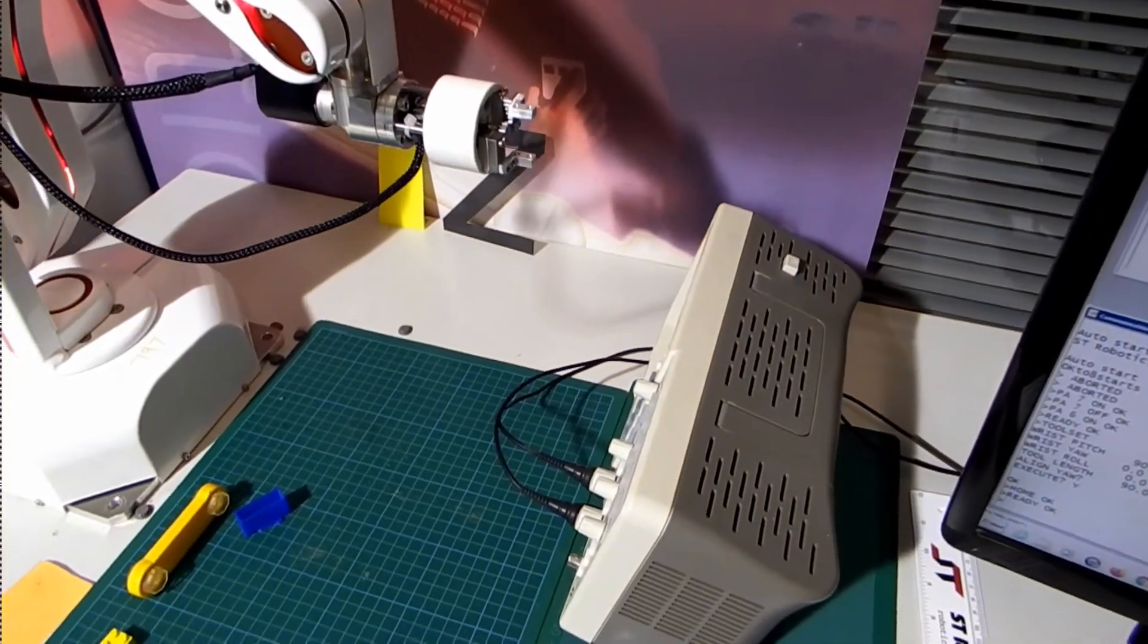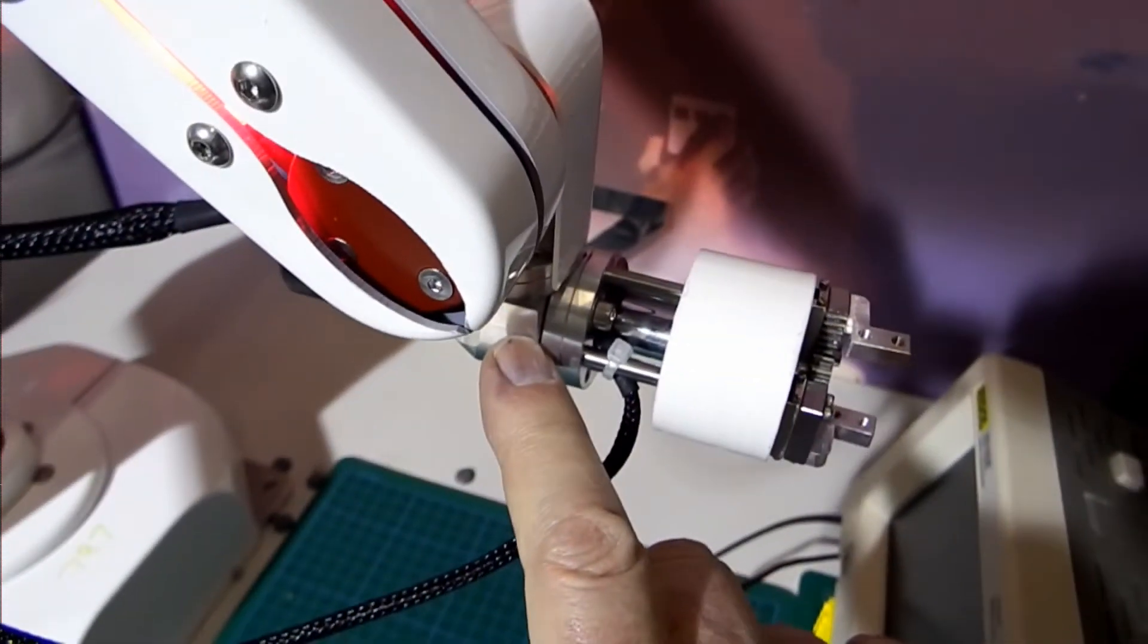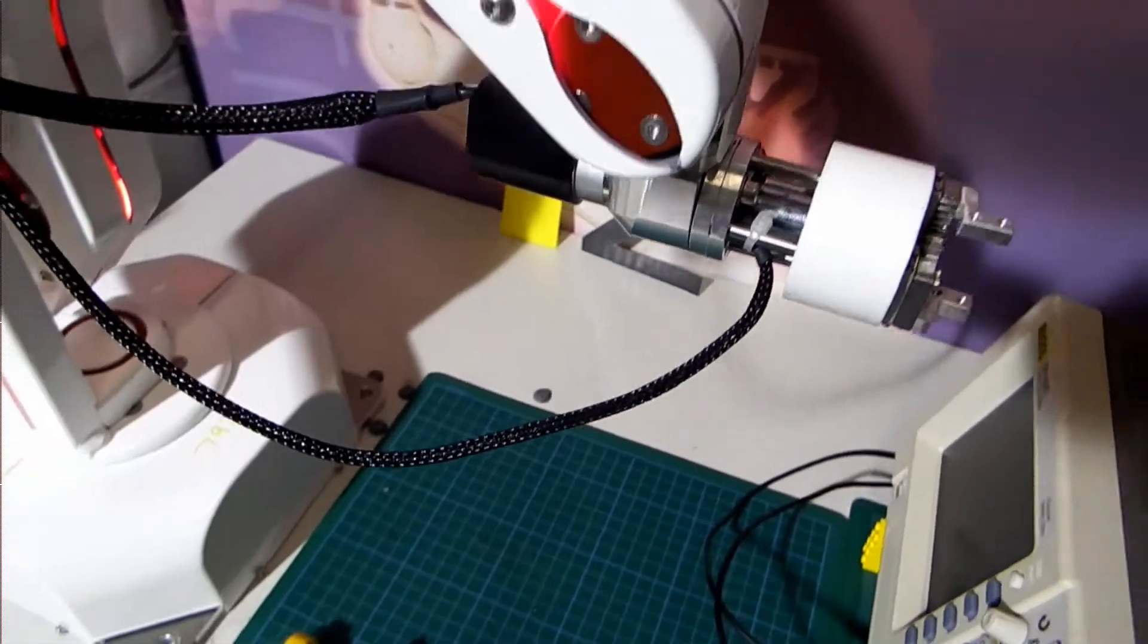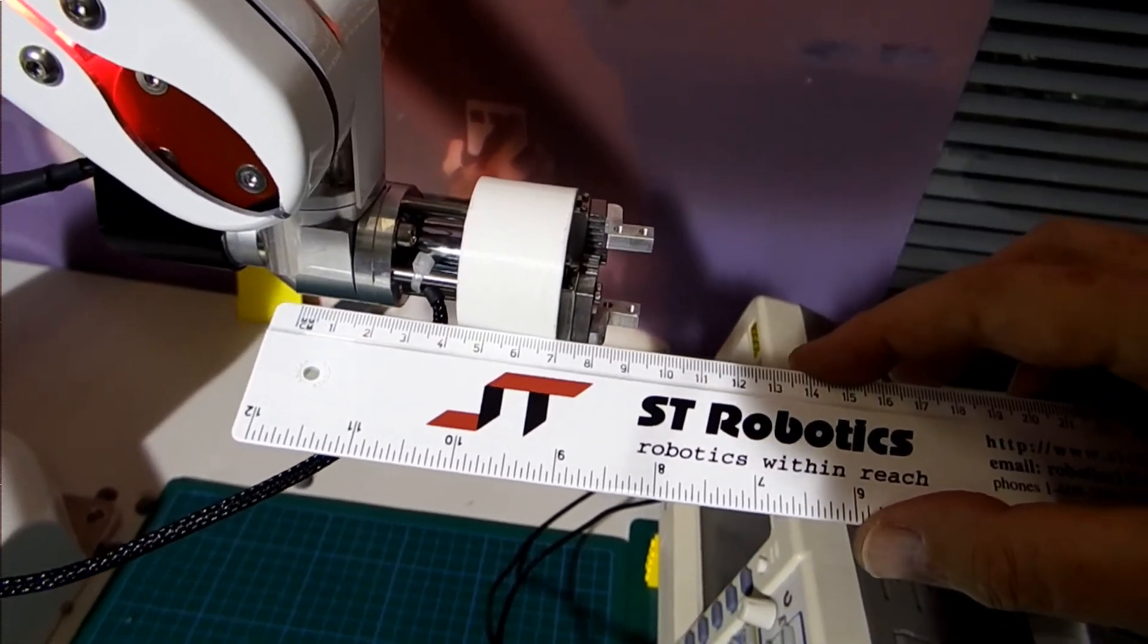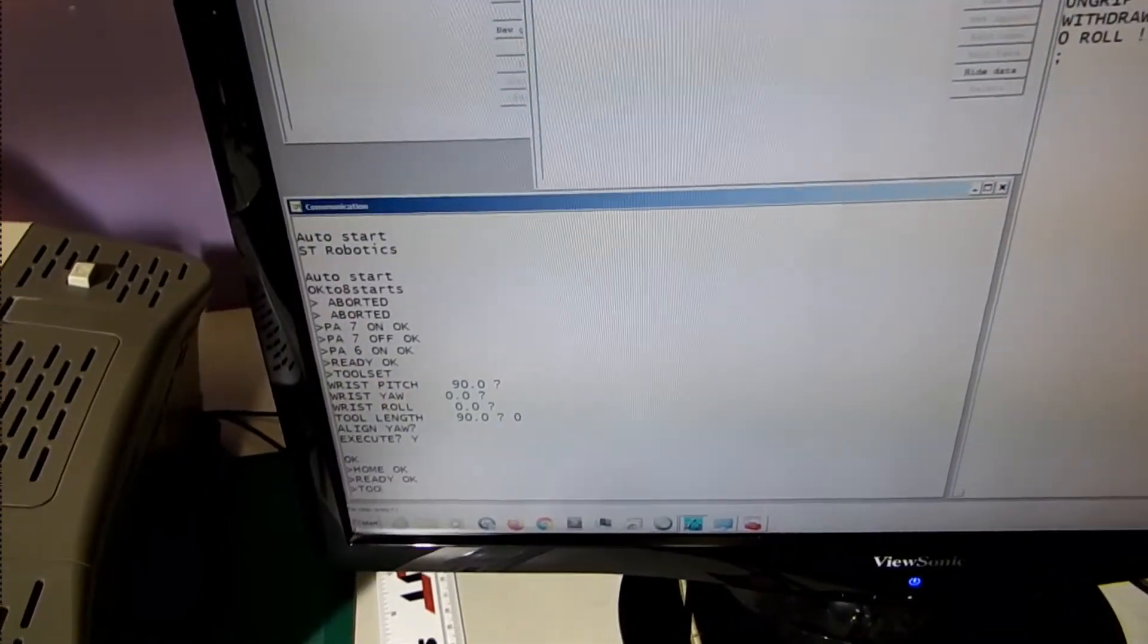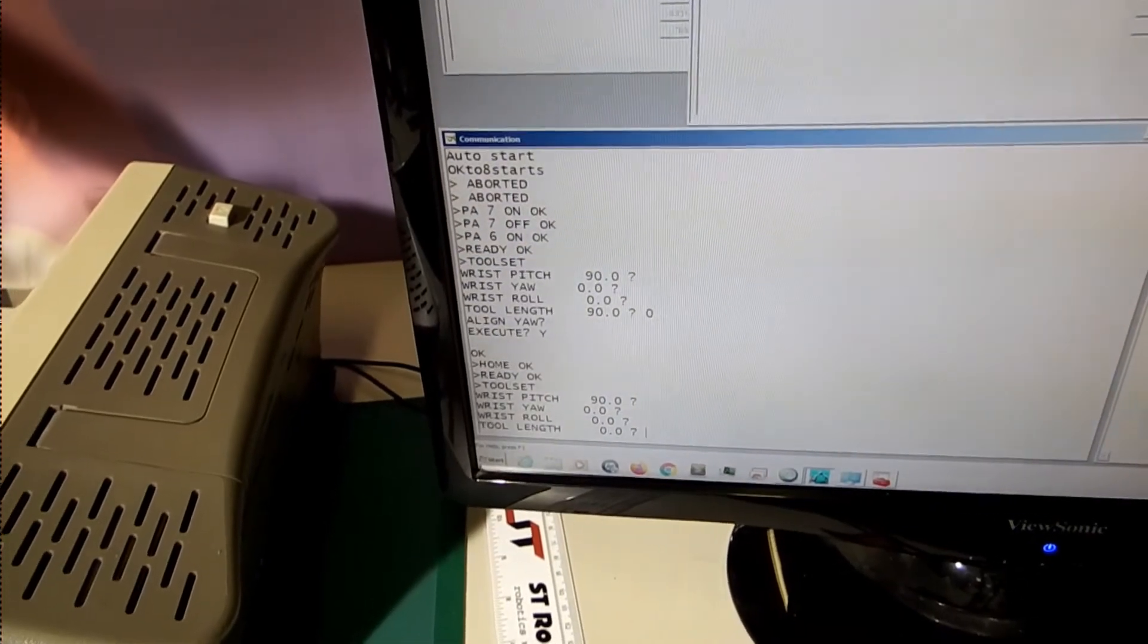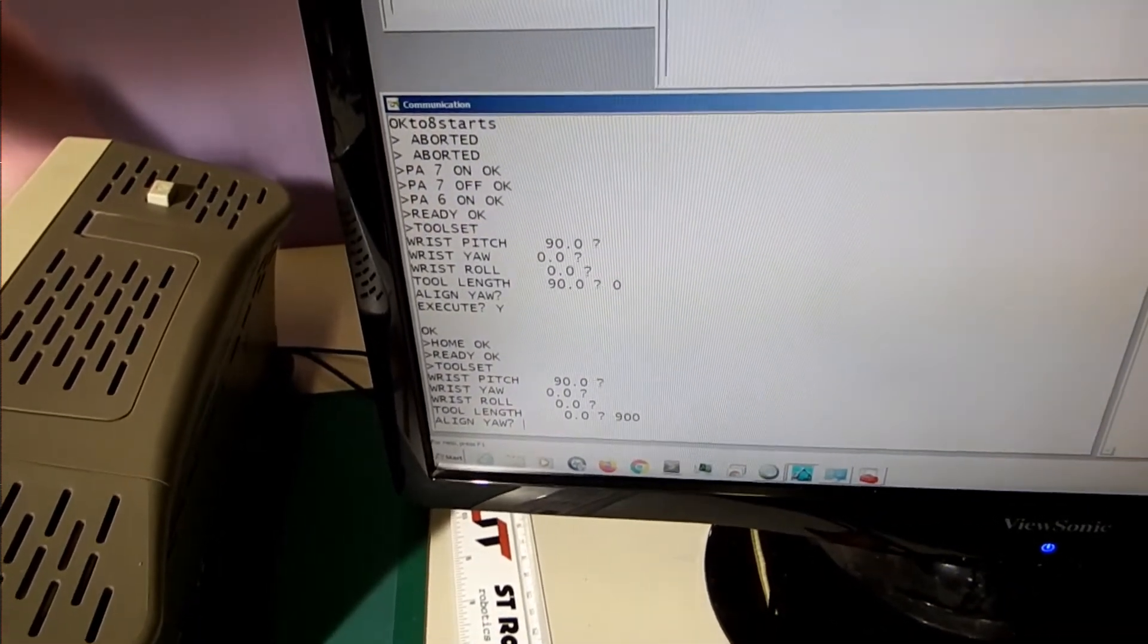The next thing I need to do is measure the distance between the central rotation of the hand and the gripper point itself, and that seems to be pretty much 90 millimeters. On the screen I will do tool set, tool length, 900 points, 90 millimeters.